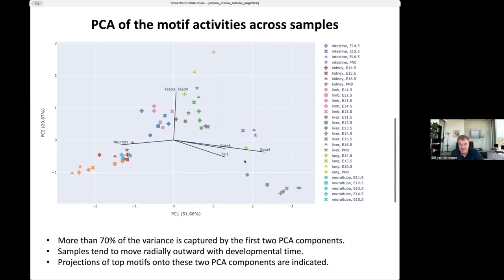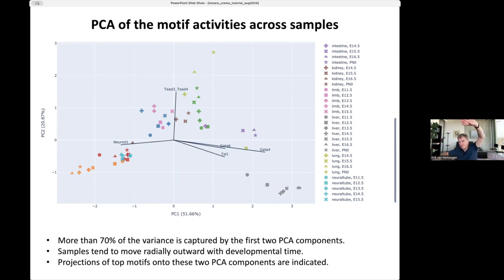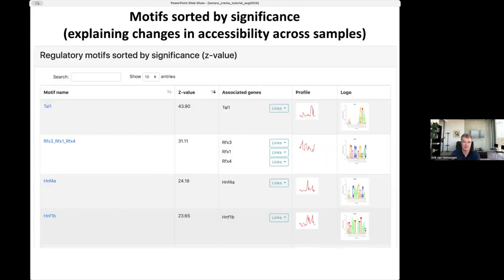In the motif activity PCA plot, key motifs projecting on the principal directions are shown: to the right, activities of GATA6, GATA4, and TAL1 go up; to the left, NeuroD1 goes up; to the top, TBX3 and TBX4 transcription factors become more active. Interestingly, different tissues appear as different branches, and as time progresses, samples move from the center outward — suggesting that as development proceeds, accessibility patterns become more and more tissue-specific.